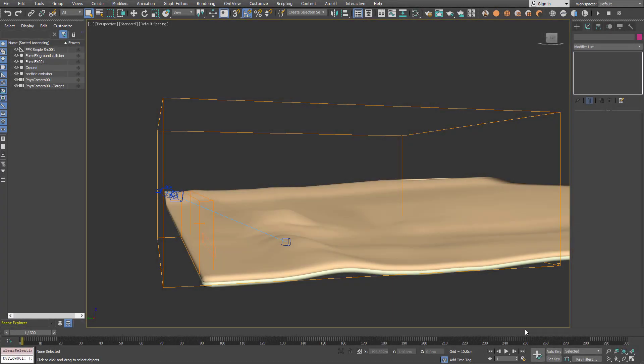Hello, this is Krasimir and this time we are going to show you how to use Tyflow Fluid Force with FumeFX.